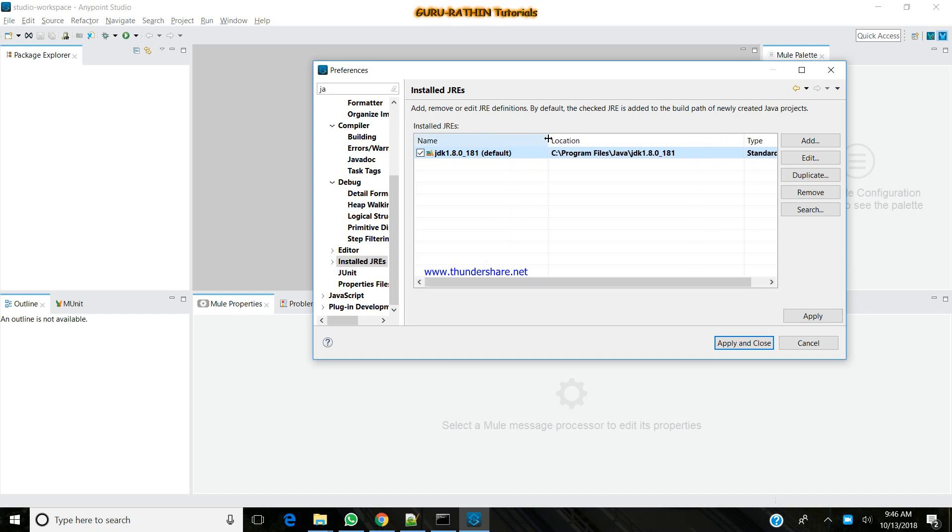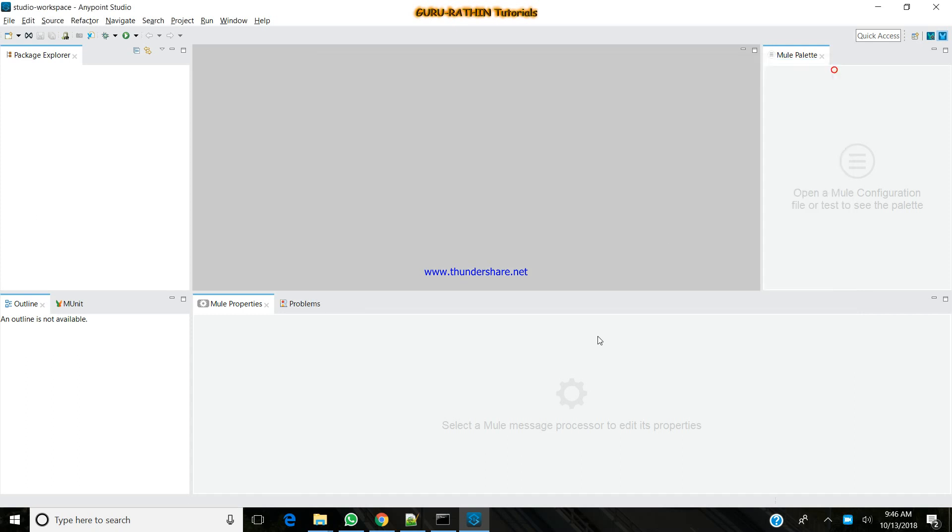As you create a new workspace in Mule 3, you will be configuring this JDK path in every workspace. Here for this whole Mule 4, whatever the workspace you create, it will automatically refer to the JDK 1.8 as we refer this into the INI, Anypoint Studio INI file.